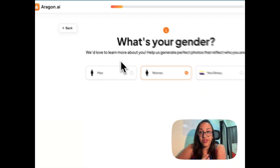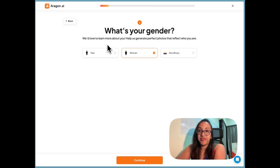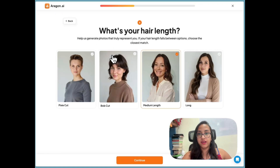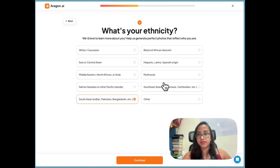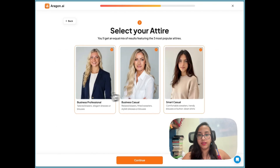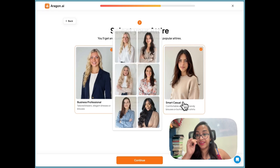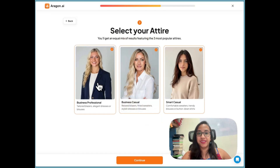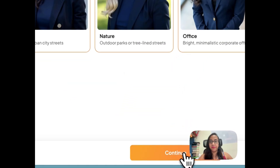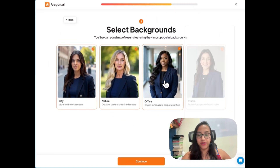I want a picture for my LinkedIn profile, so we'll select our gender, age, hair color, hair length, ethnicity, and body type. Then you select what kind of attire you want — I'm selecting all of them because they look pretty cool — and then backgrounds, which I'm also selecting all of.